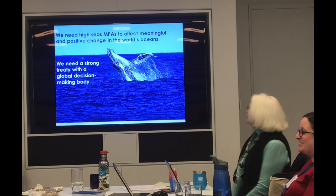In conclusion: we need high seas MPAs to effect meaningful and positive change in the world's oceans. To do that, we need a strong, global decision-making body.